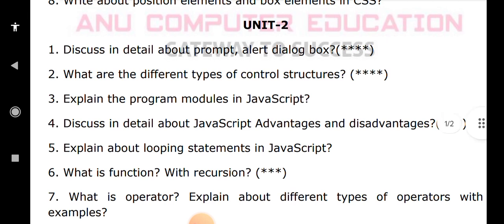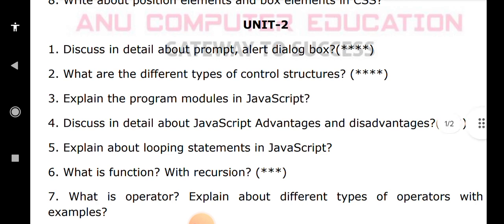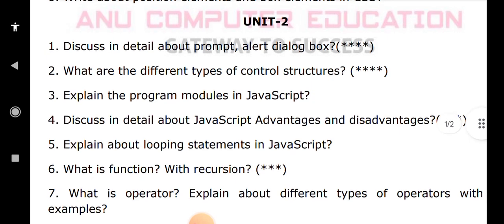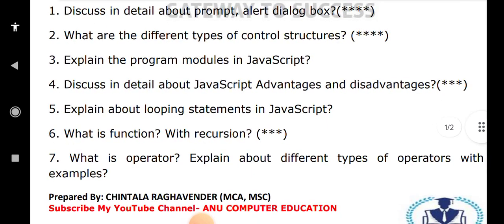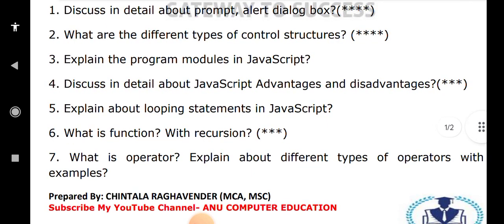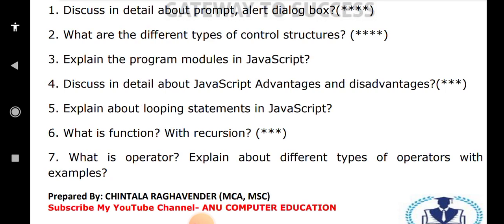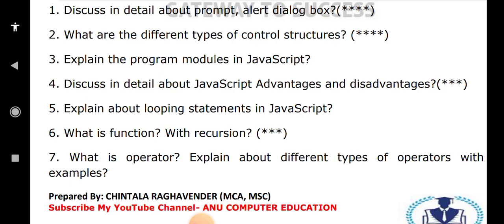What is an operator and what are the different types of operators? Operators are special symbols used to perform a specific task. In JavaScript, operators include unary, binary, and ternary operators. Explain all operators in detail with an example. You don't need to write an example for every operator — list all operators, then write one example program for arithmetic or relational operators.